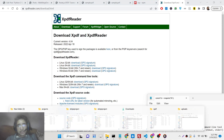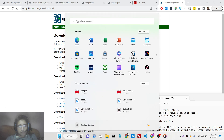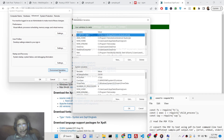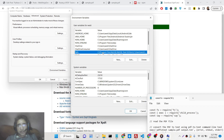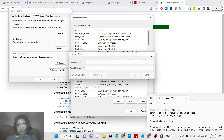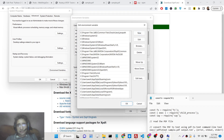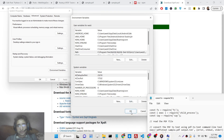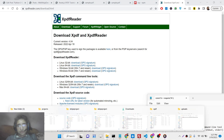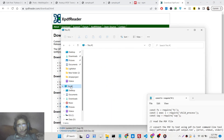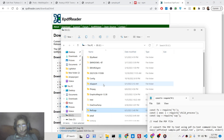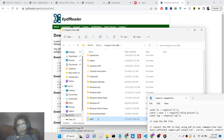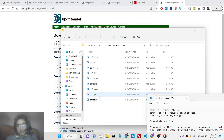Choose your operating system, download xpdf, and add it to your environment variables in the PATH variable. I have already added it — you will see 'Program Files/xpdf'. These are the tools that come with xpdf.